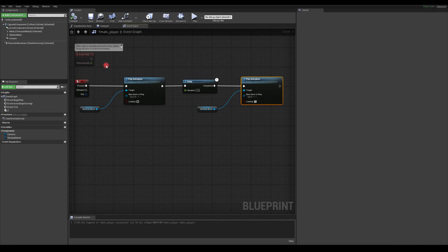Okay, so in the next part, we will set up our target blueprint. And we will work on our projectile as well. See you next time. Thank you.